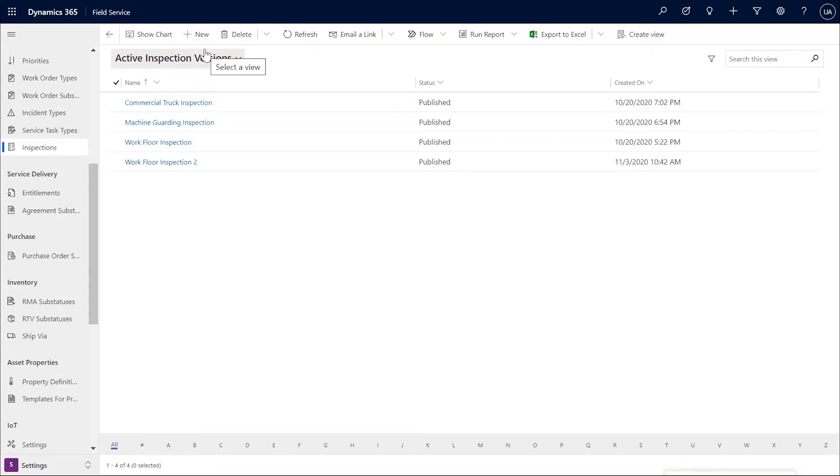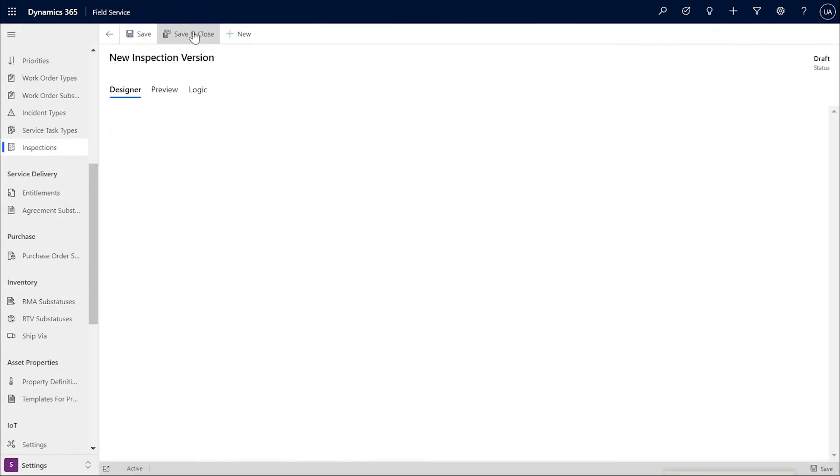For adding branching or conditional logic, the user needs to navigate to the Logic tab in the Inspections Designer.